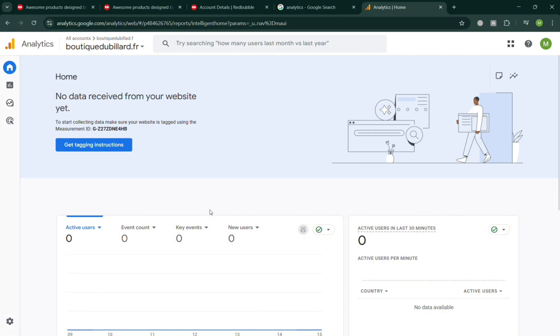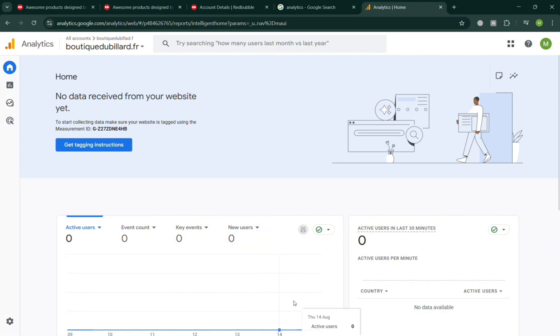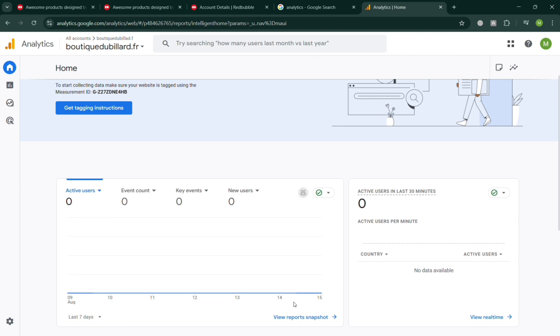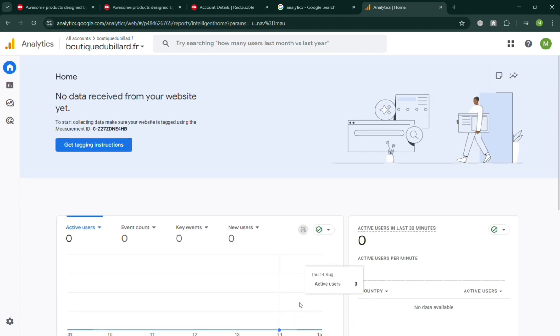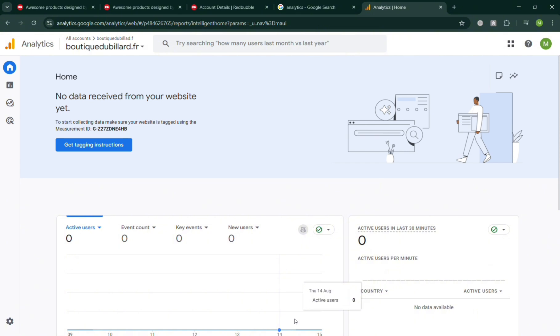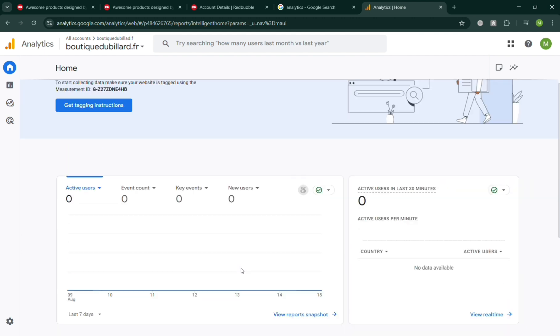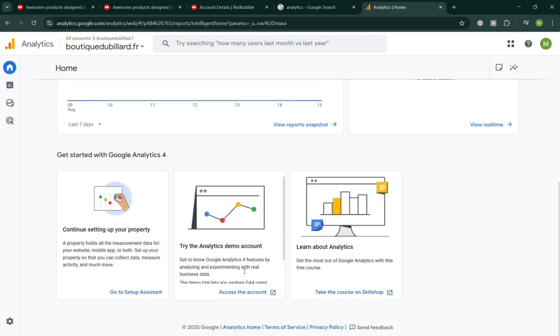But before that, if you don't know what Google Analytics is, it is a powerful web analytics service offered by Google that helps businesses, organizations, and website owners track and analyze the performance of their websites and applications. It collects data on user behavior such as the number of visitors, session duration, bounce rate, traffic sources, and the devices or locations users come from.